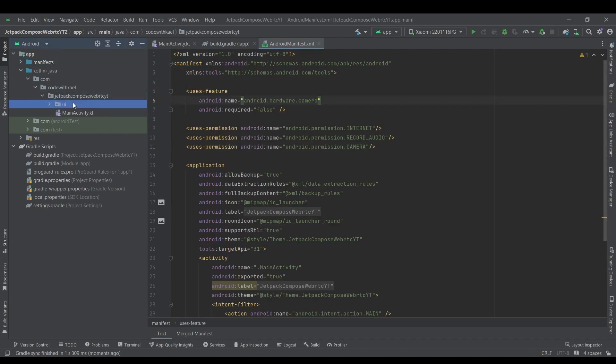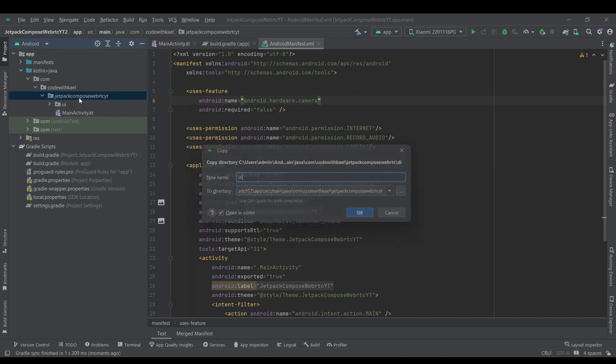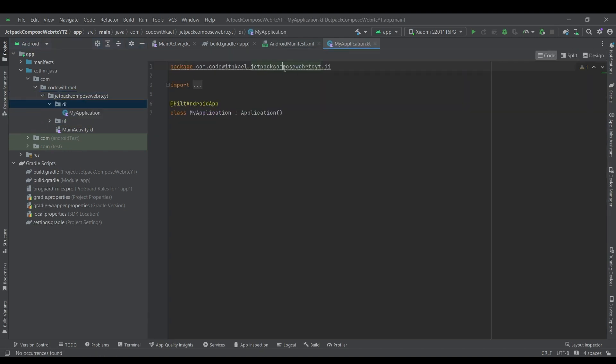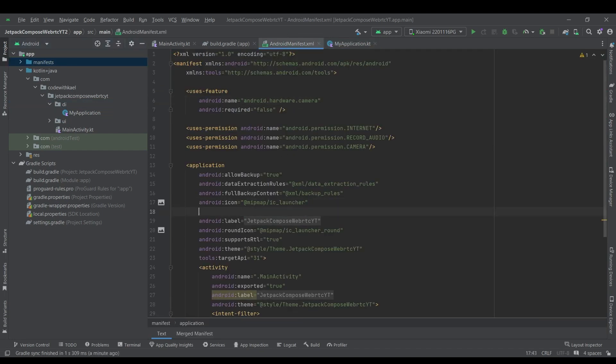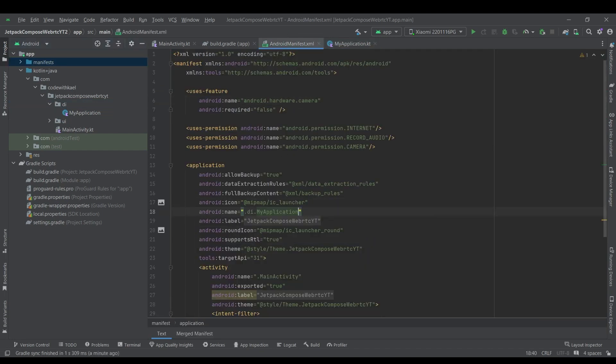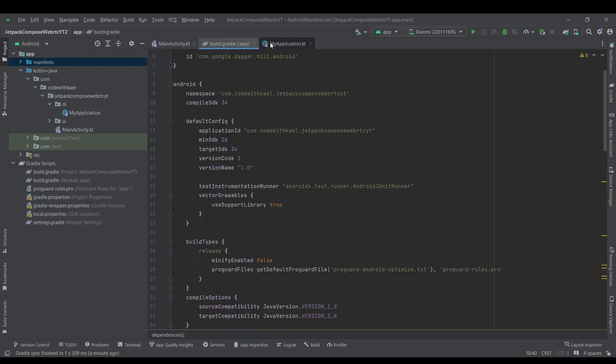And let's add dependency injection package here. Rename it to my package. So it's going to be Hilt Android app. Let's add it inside our manifest file. My application. Perfect.